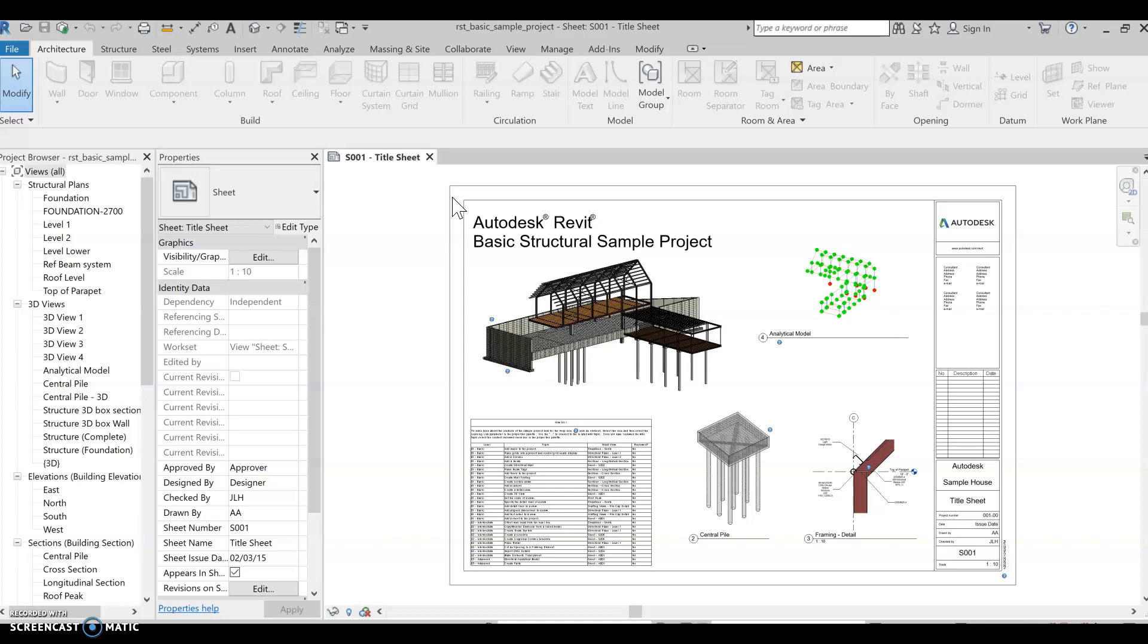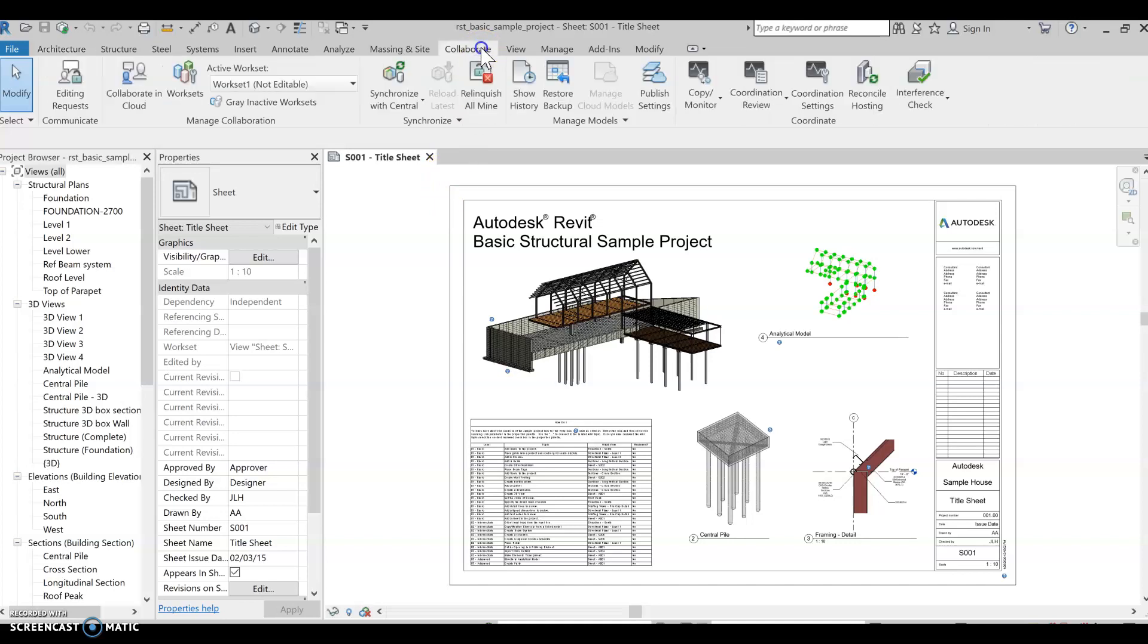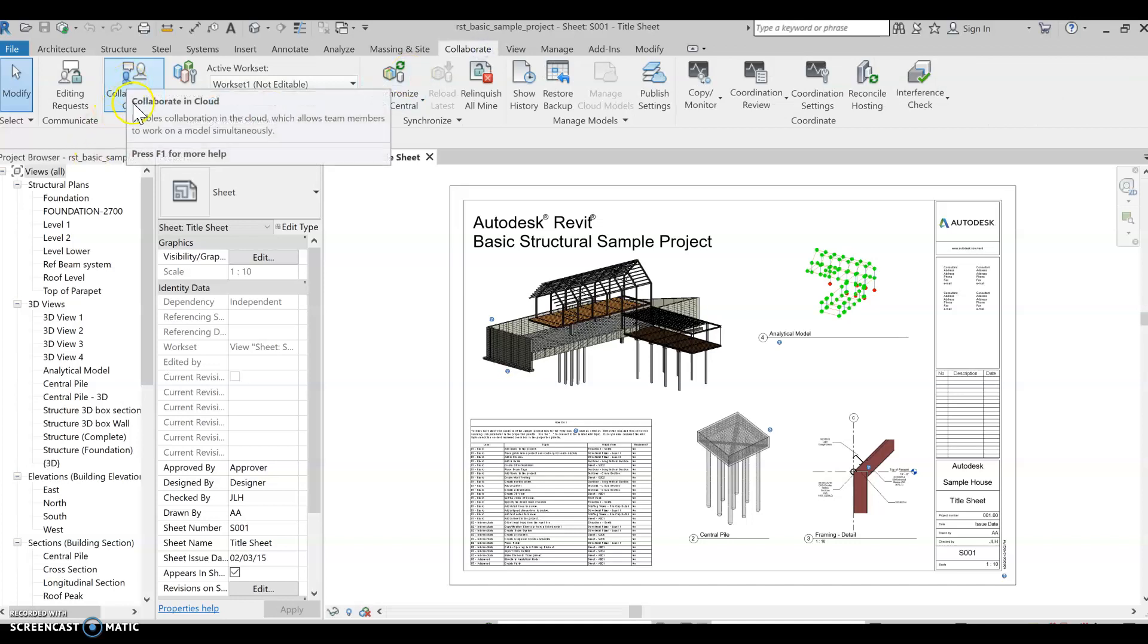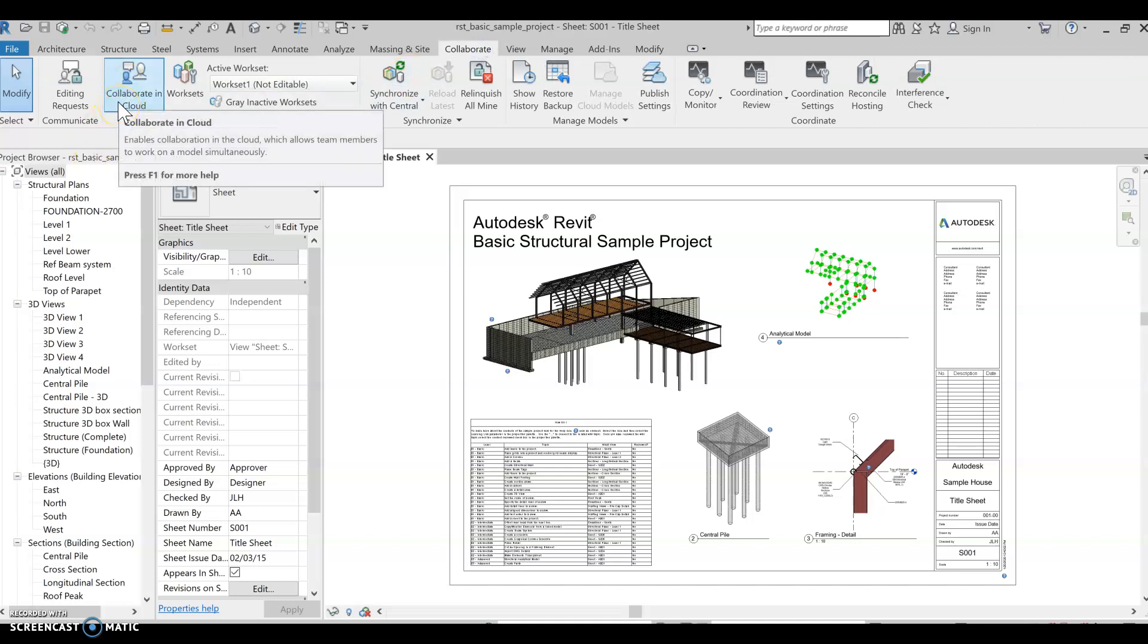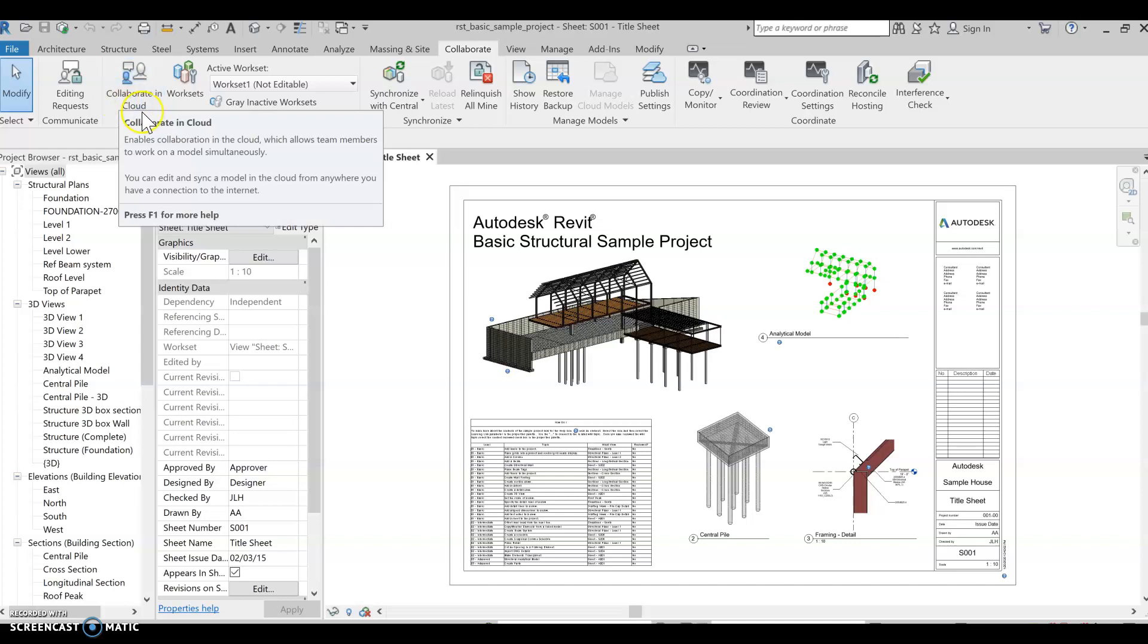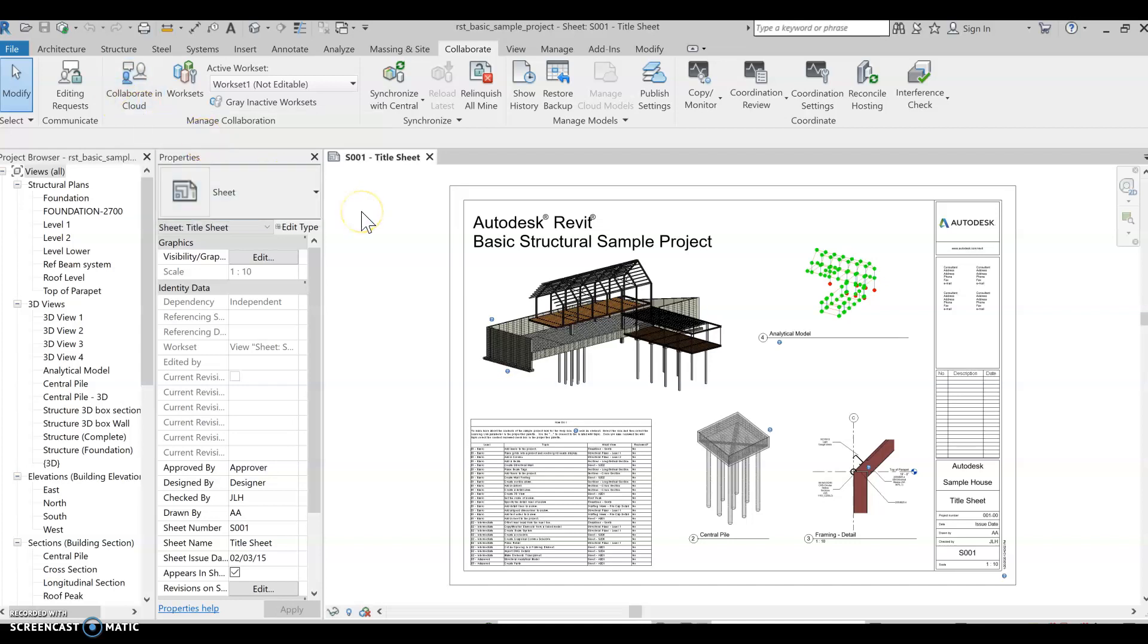Under the tab for collaborate, there is the button called collaborating in cloud. When you click on it, it gives you two options where you can collaborate through your own network or the BIM 360.